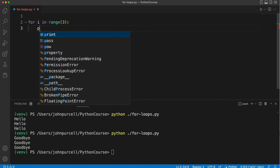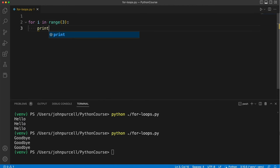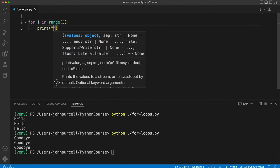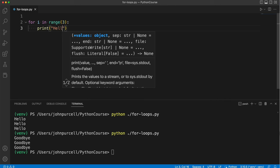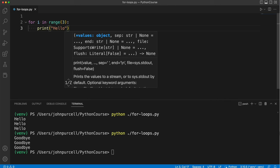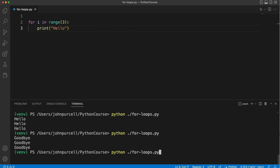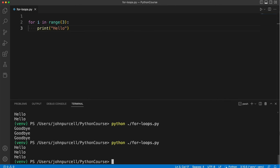And underneath that indented I'm going to write print hello and if we run this it prints hello three times.